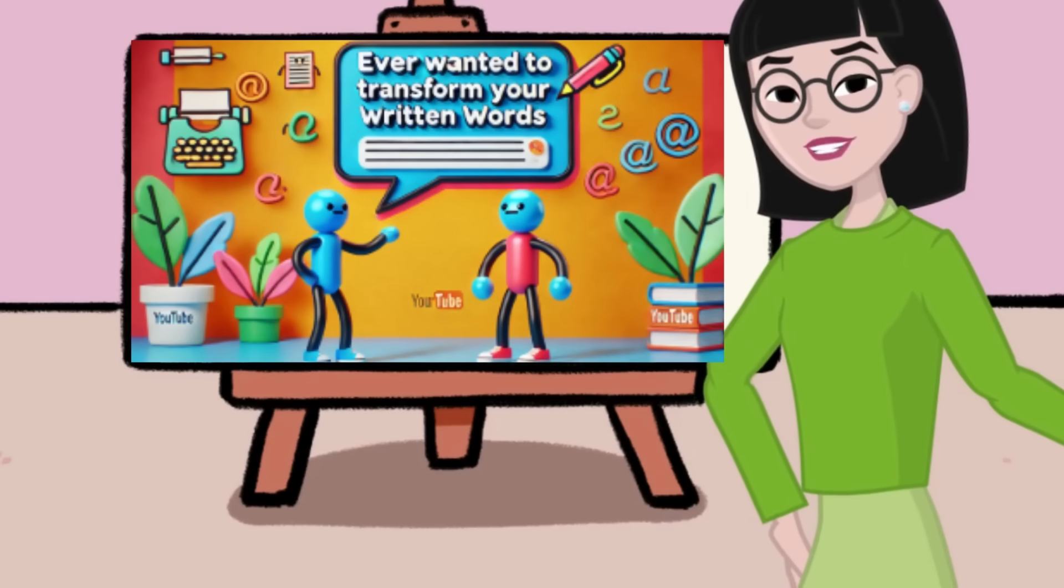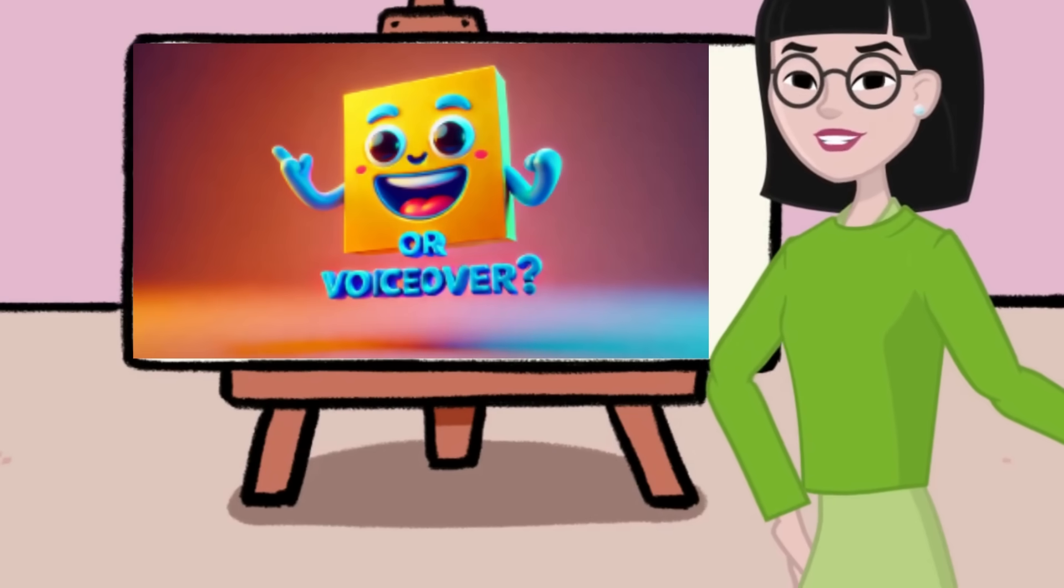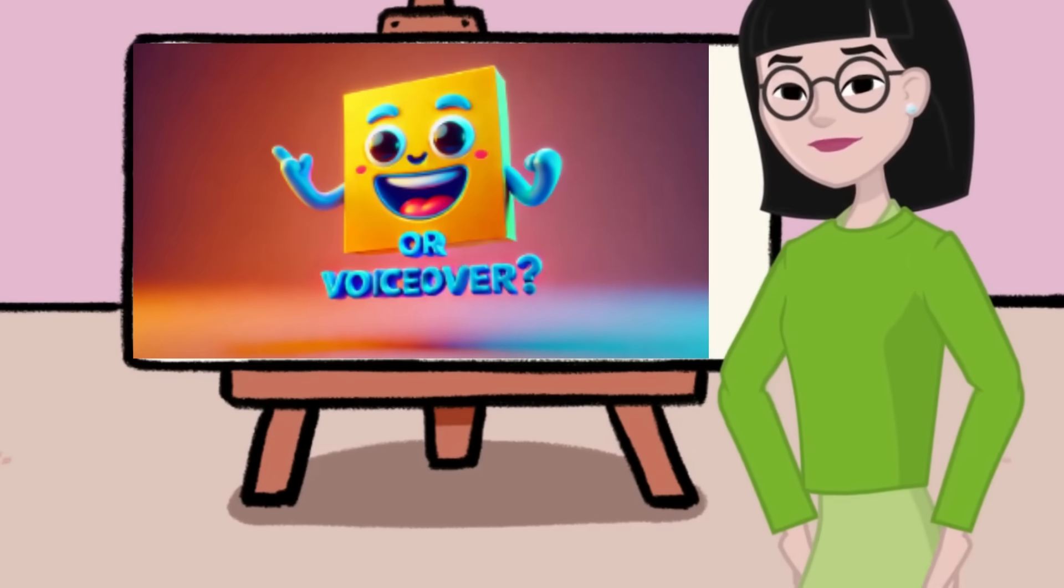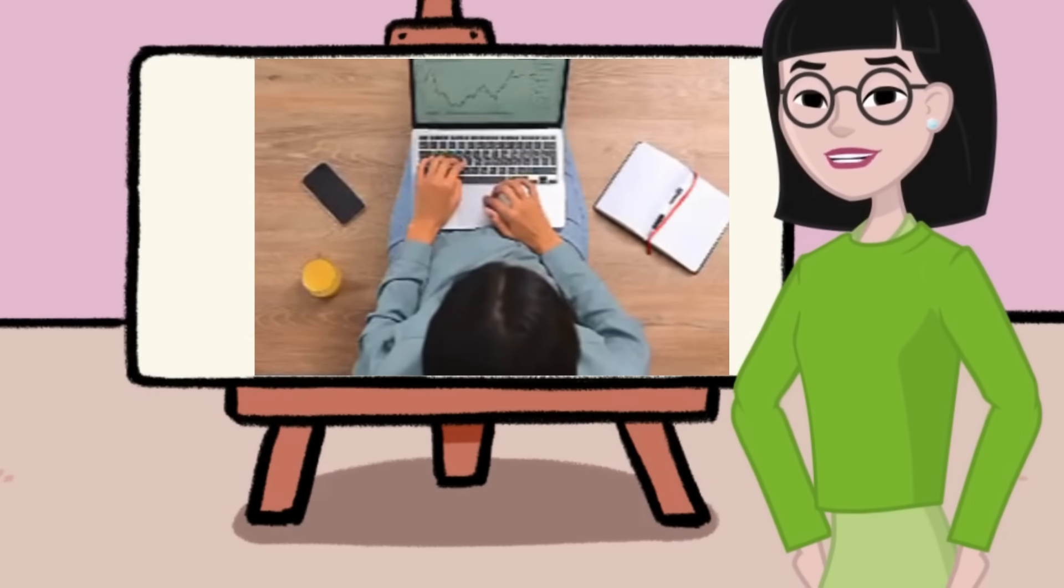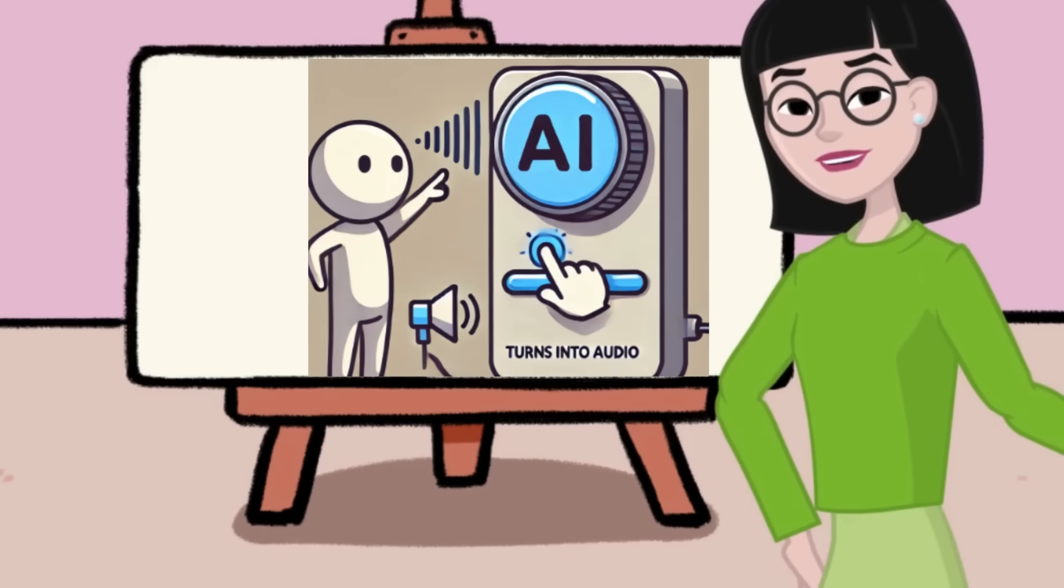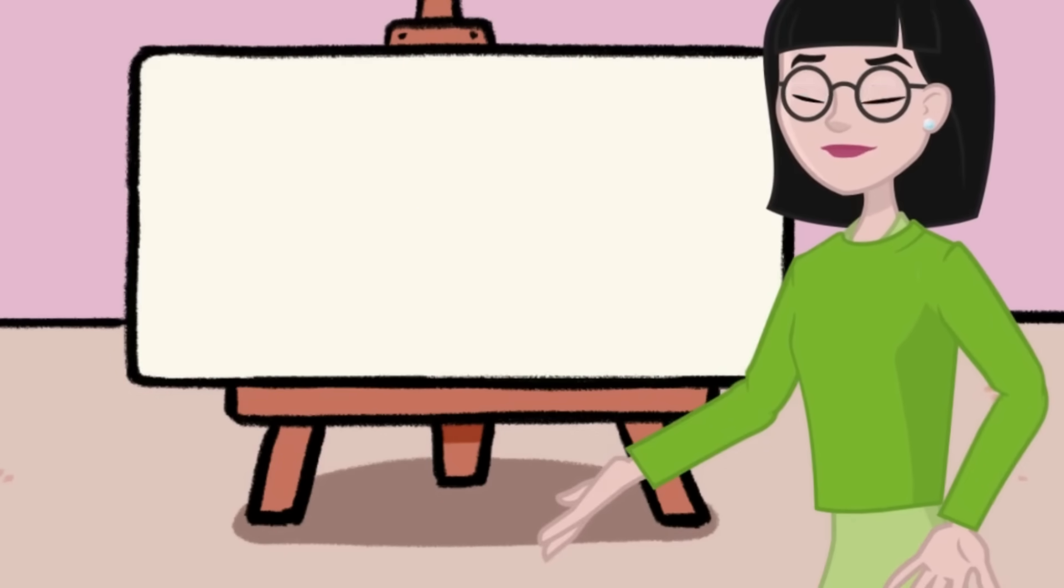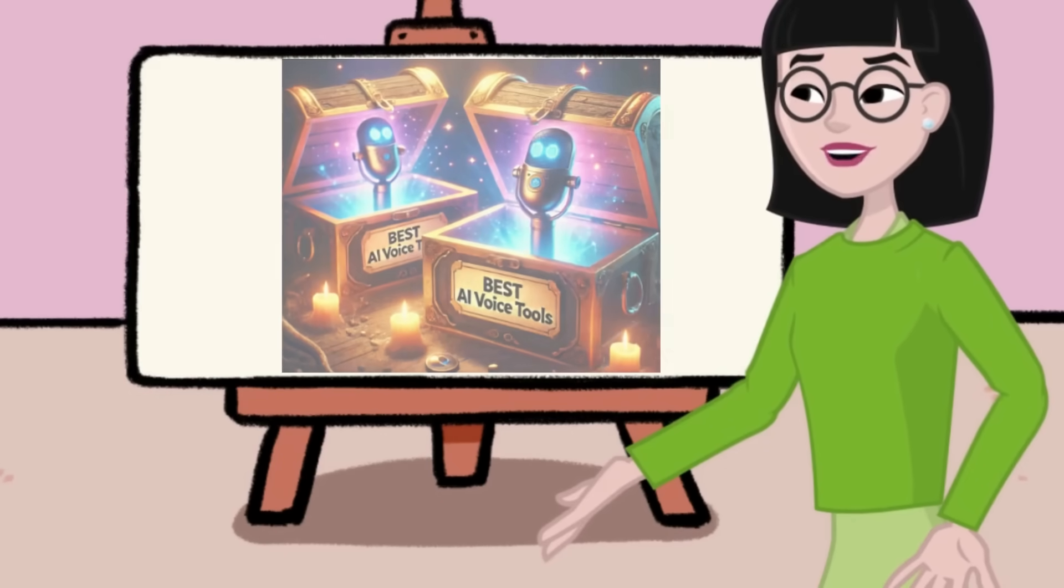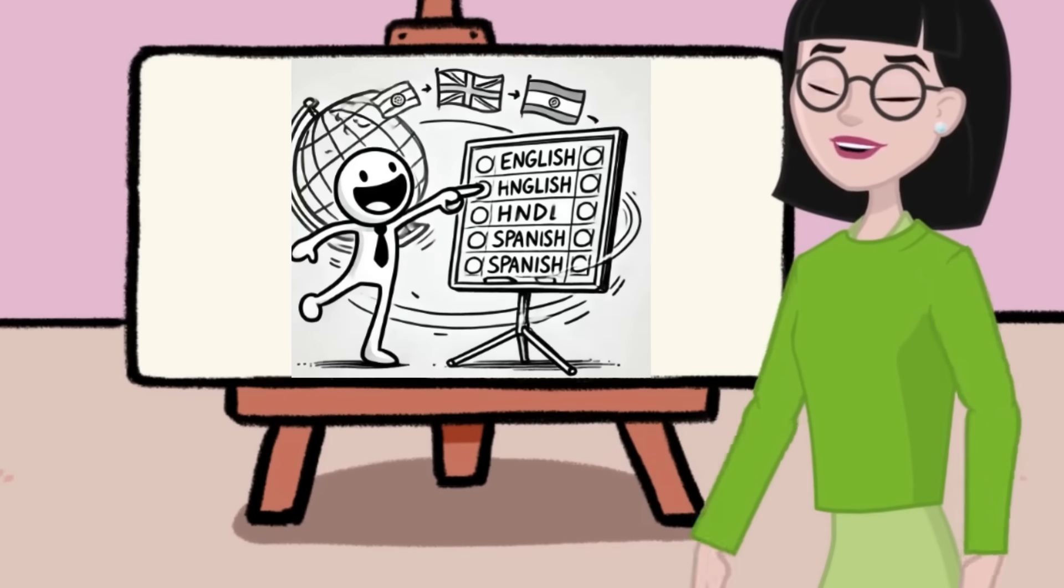Ever wanted to transform your written words into clear and effortless speech or voiceover? Well, in this video, I'll show you how you can use AI to convert your text into speech. And guess what? I've got two of the best tools to show you.